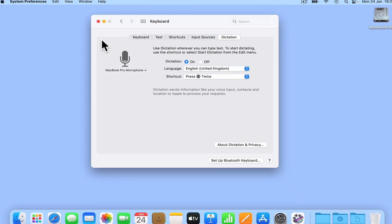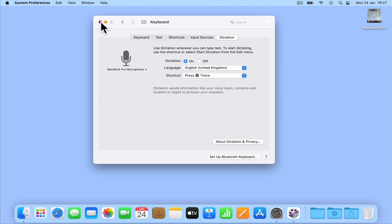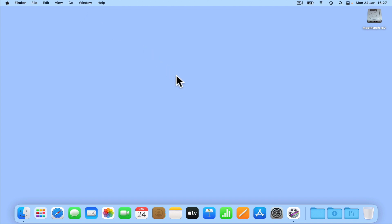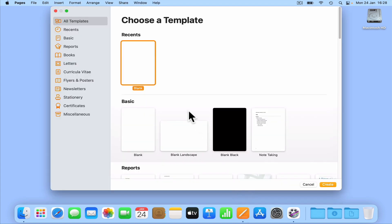After closing system preferences, we're now ready to try and dictate some text. While we should be able to use dictation within any application of our choosing, let's use Apple Pages.